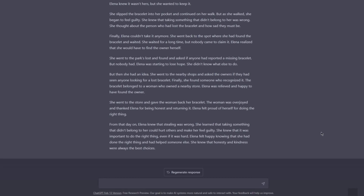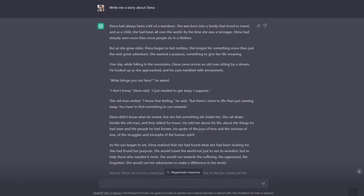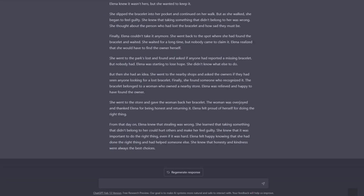Welcome back. In this video we're going to talk about open prompts. An open prompt is a prompt which doesn't have conditioning that could limit the outcome of the task or whatever the AI software is doing. Open prompts are mostly used when you want to do some brainstorming. So let's try that — generate 20 ideas for YouTube videos.